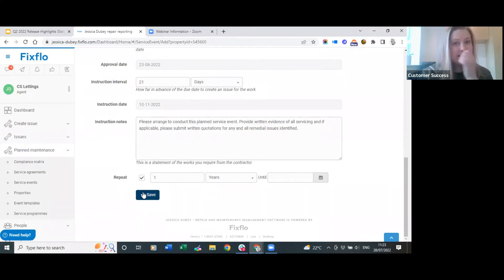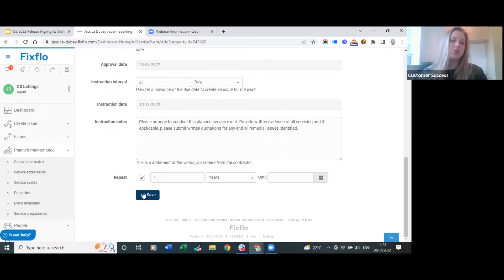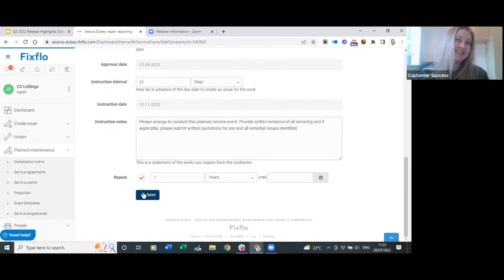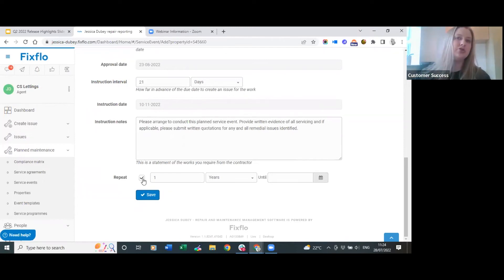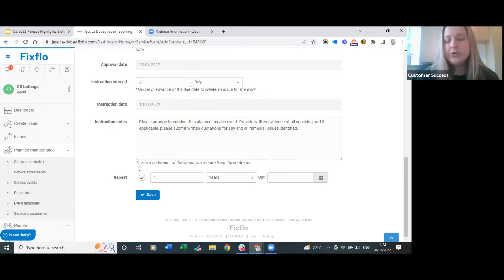One thing worth mentioning: on the 1st of October 2022 there is a change in legislation regarding carbon monoxide and smoke alarms, where you need to make sure they are installed and working properly before a tenant moves in. You may want to set up events for the 1st of October or before to make sure everything is done in time - these could be set up as non-recurring events. When new tenants are moving in, you could set up another non-recurring planned maintenance event to ensure everything is working as they move in.